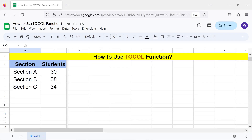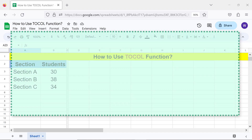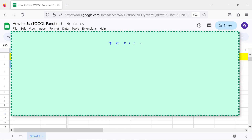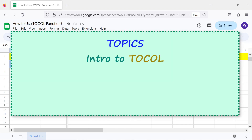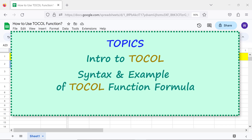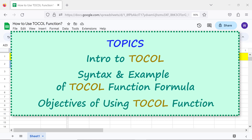Hello folks, greetings. Welcome to this tutorial on the TOCOL function. Here are the topics of this tutorial: Intro to TOCOL, syntax and example of the TOCOL function formula, and objectives of using the TOCOL function.